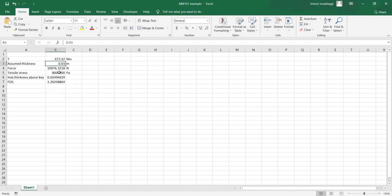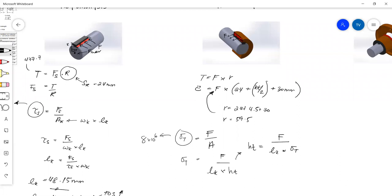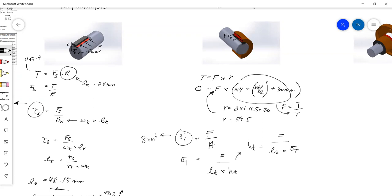How did you develop the formula? The formula is basically what we already know. Assume thickness — already done. The force: I just use the same equation we've already discussed. I made force the subject of the formula to find N. Force is equal to the torque that we already know divided by the radius. Then that force I substitute into this formula to find the hub thickness.